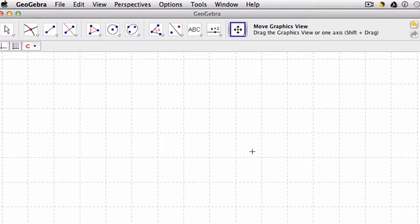In this video we're going to go over how to use GeoGebra to look at Thales Theorem.